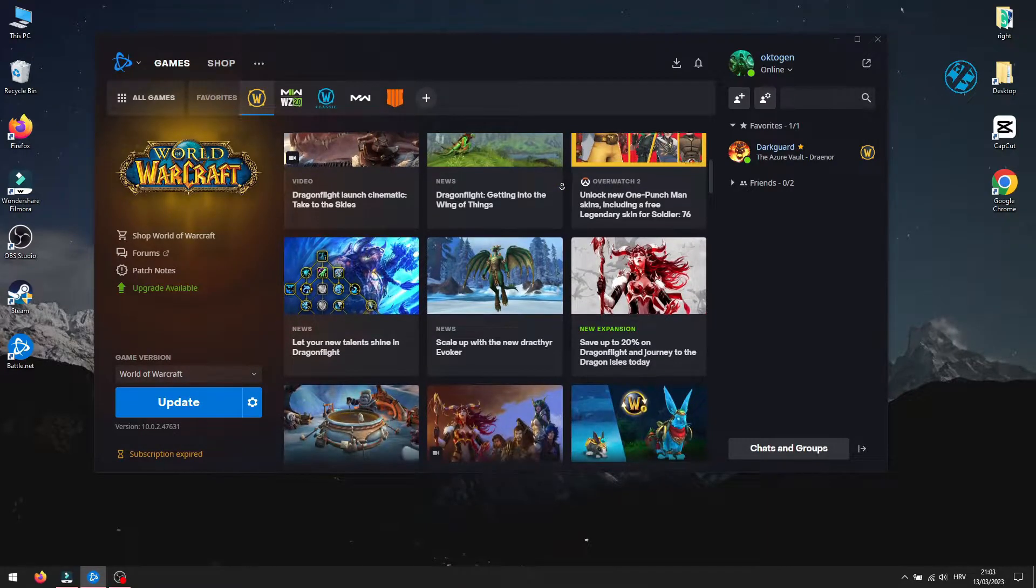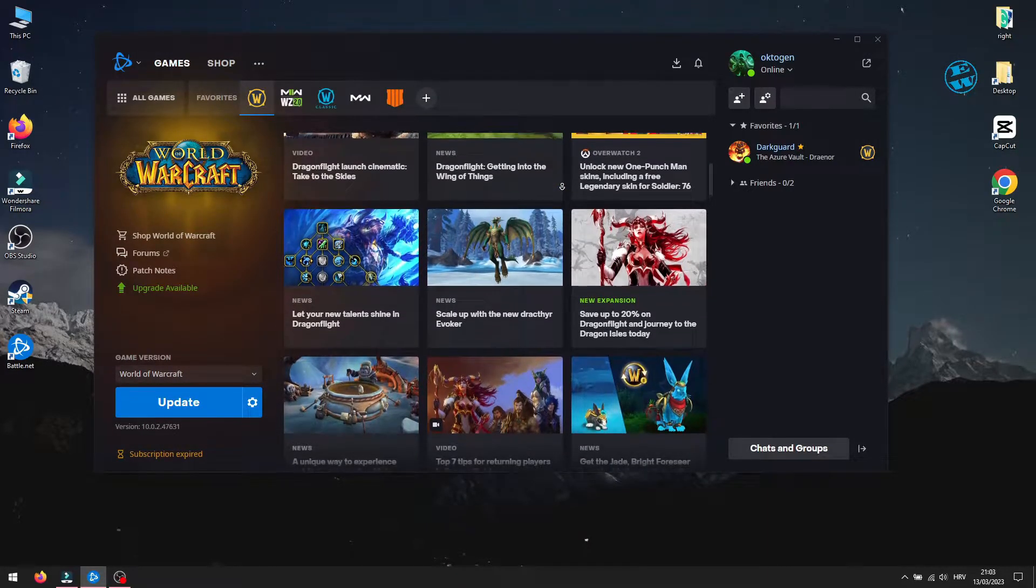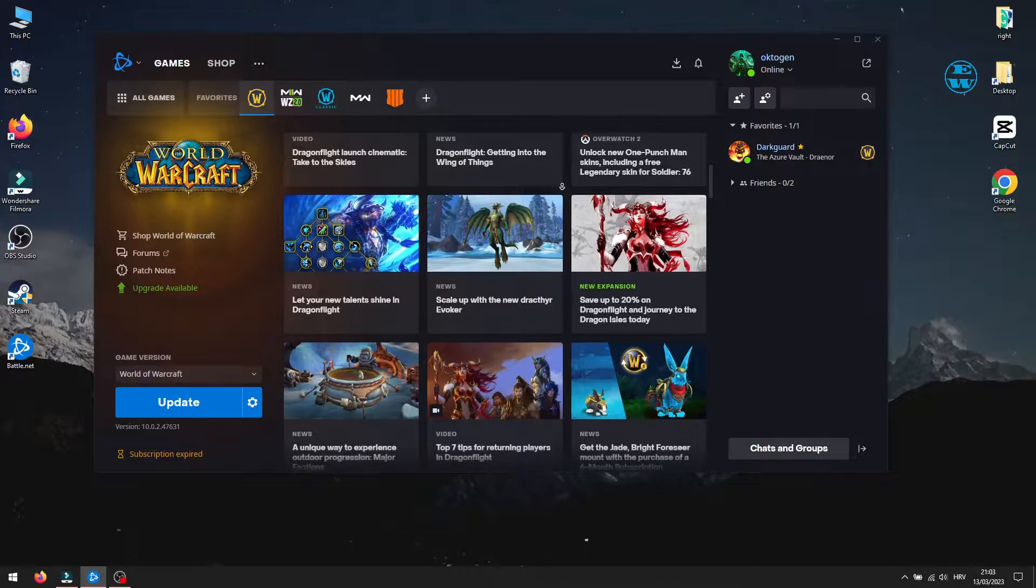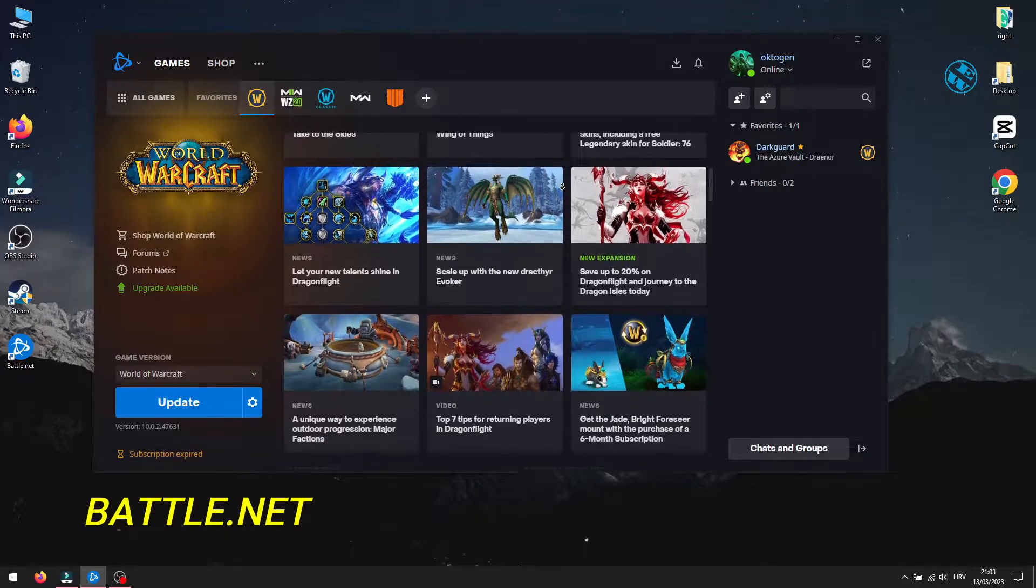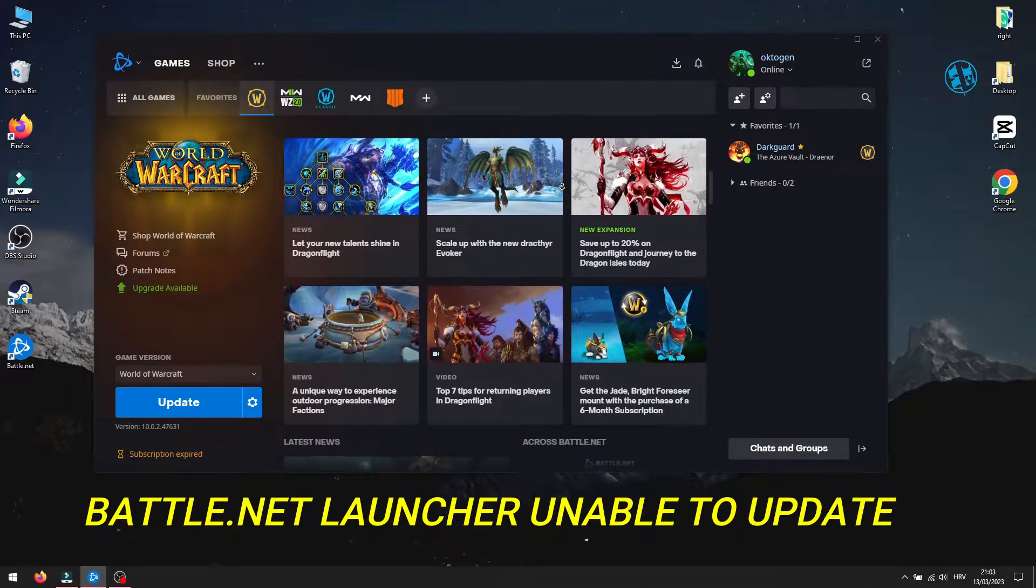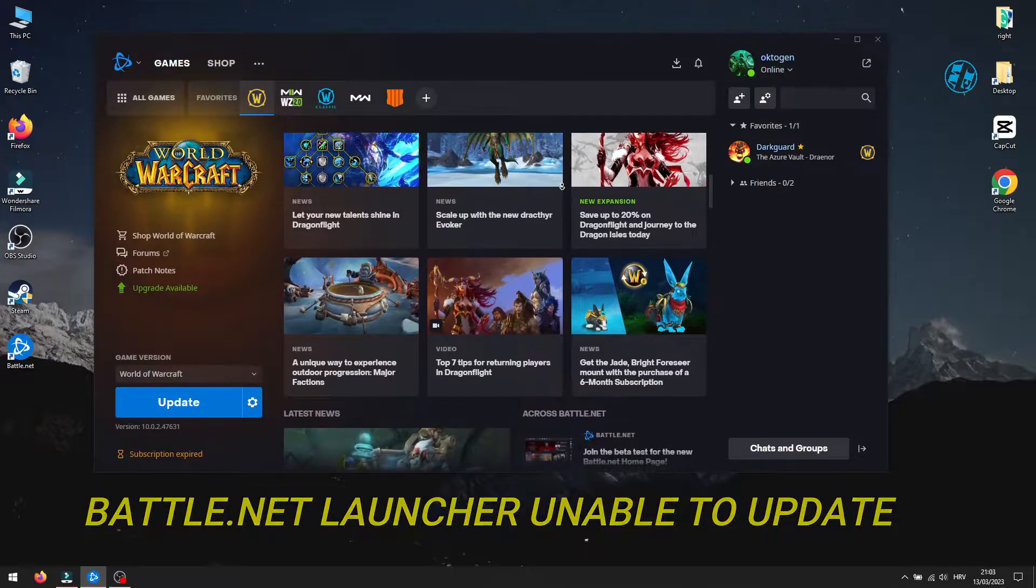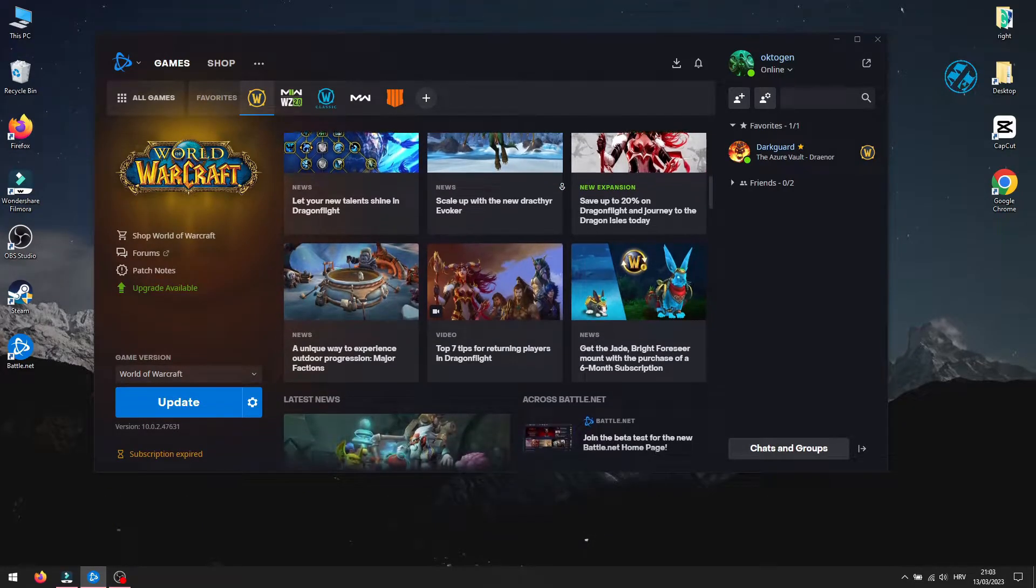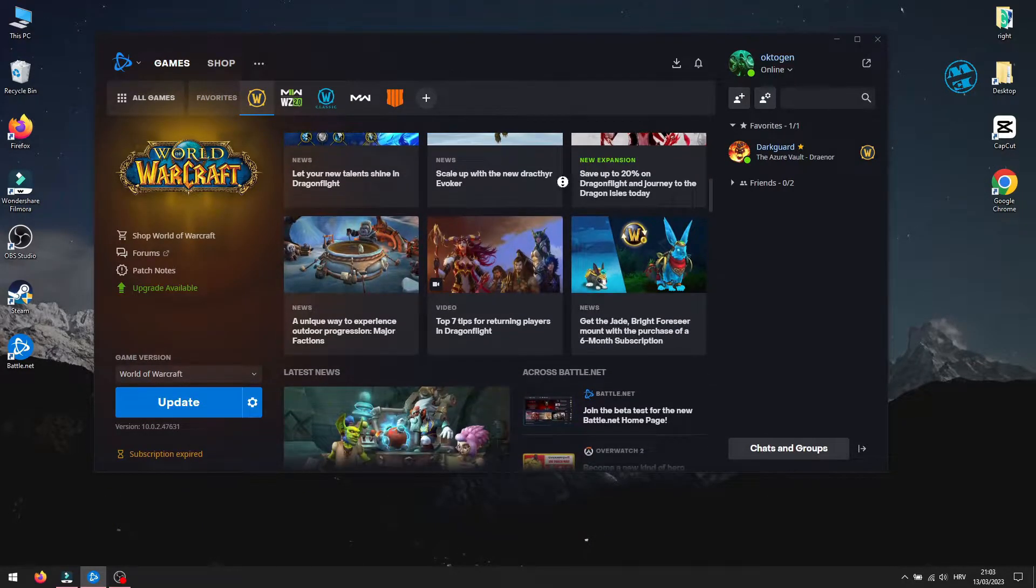Hi and welcome to my channel. In this short video, I will show you a real easy method for what to do if your Battle.net launcher won't update or if it's stuck on update. I guess you're short on time, so let's get to the point.